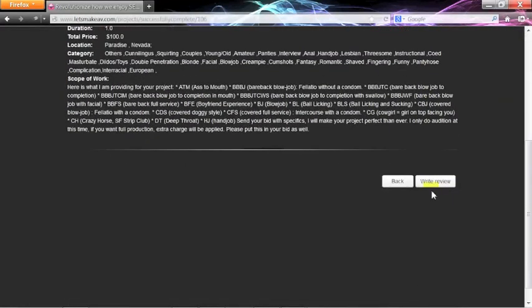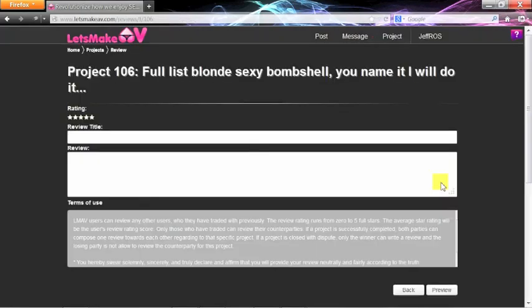After the project is completed, both parties are able to write a review for each other, with a star rating and message area.